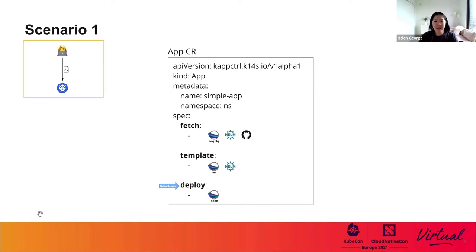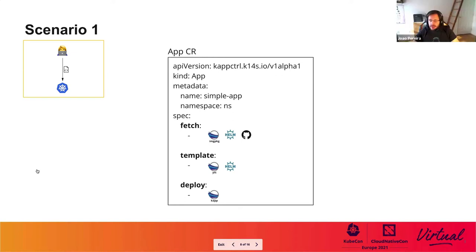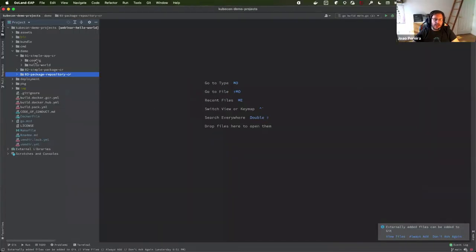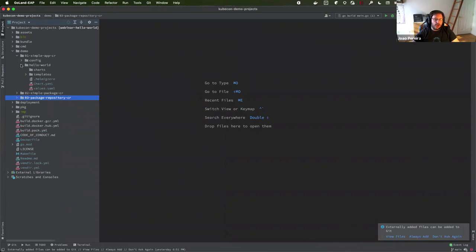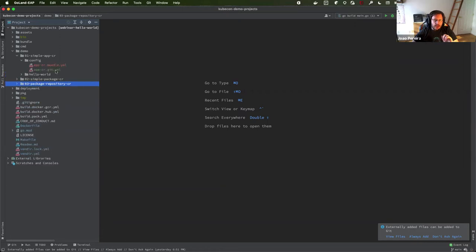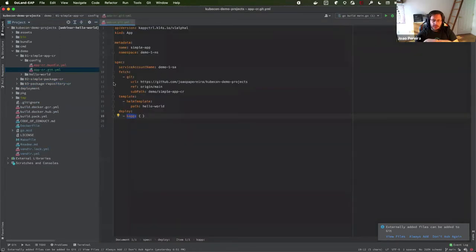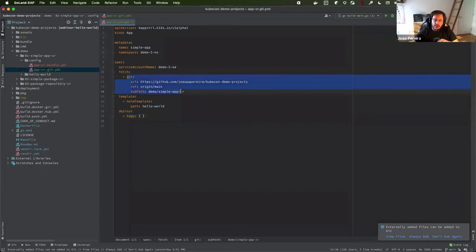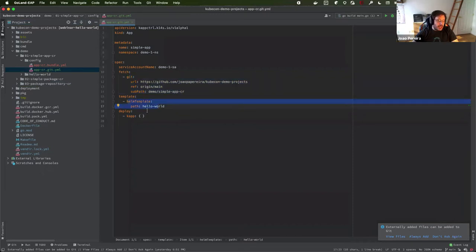Now let's take a look at these in action. So we have one application here that we created — it's a hello world that basically just creates a pod and writes onto the logs a message that is passed as part of the attributes. So we do have an AppCR as explained before. We're going to use a Git repository where we have our Helm chart, and then we'll use Helm template to create the manifest and then install it.